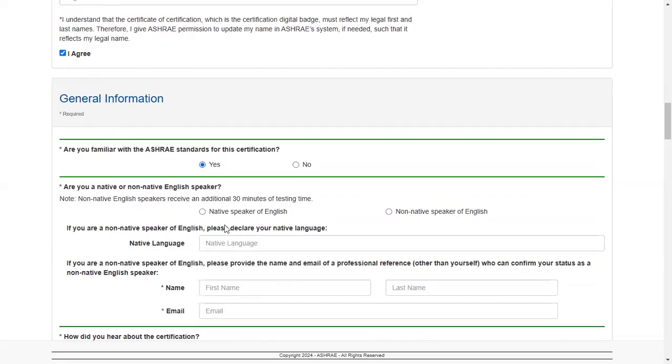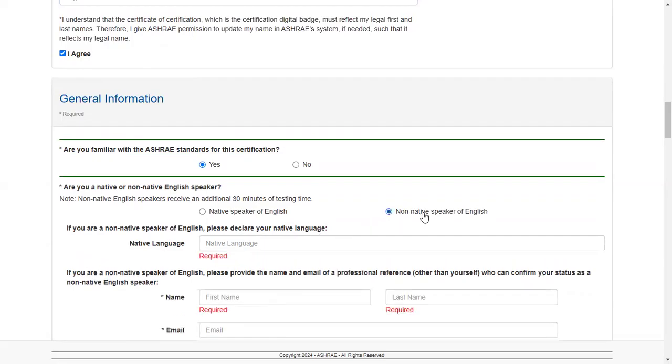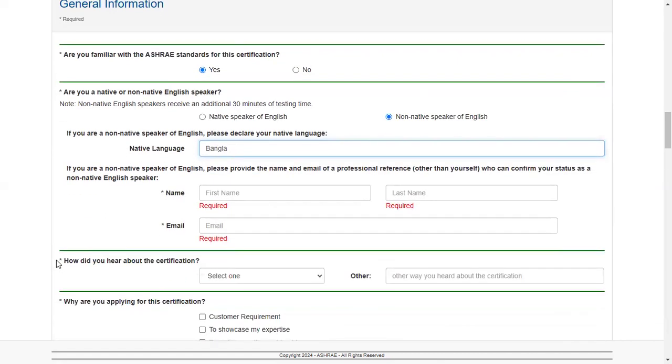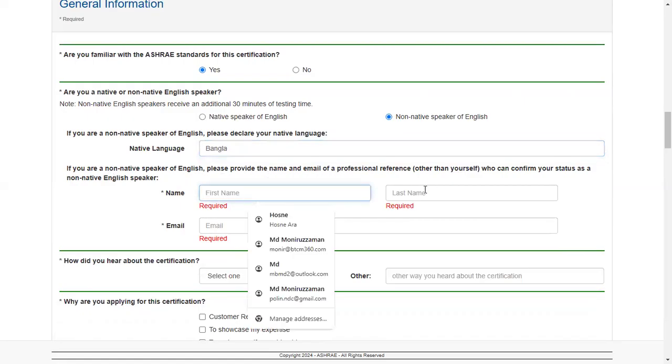Are you familiar with ASHRAE standards? Even if not, you have to put yes here. Always say yes. Are you a native English speaker? For me, I'm not a native English speaker, so non-native English speaker, and I have to give my native language - Bangla for me, as I'm a Bangladeshi.